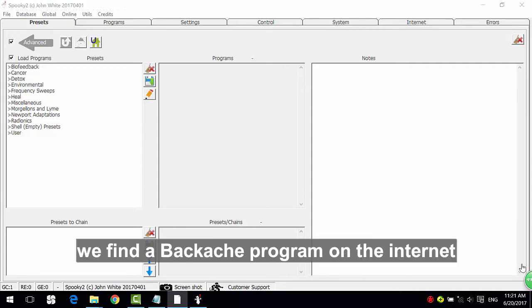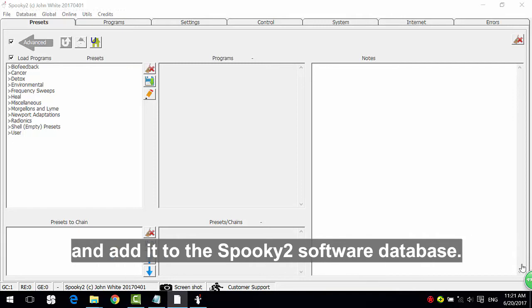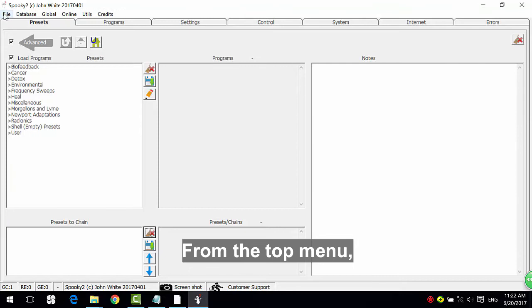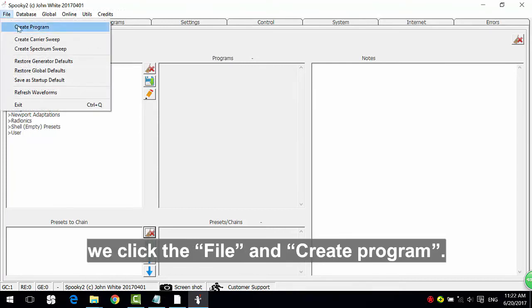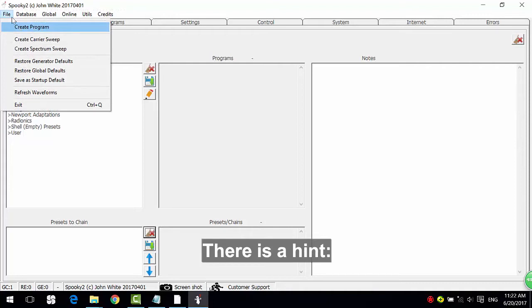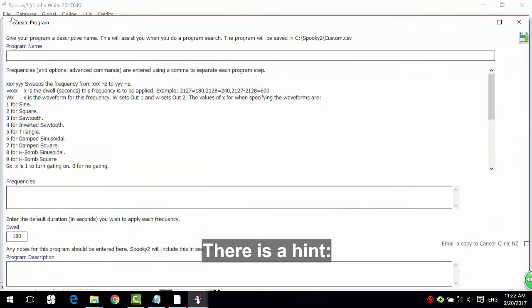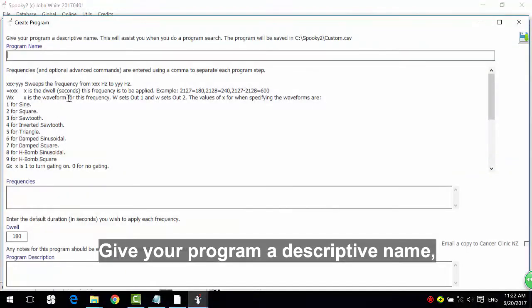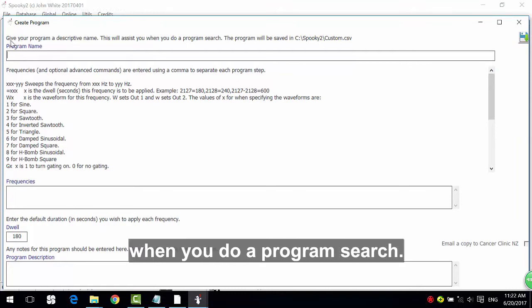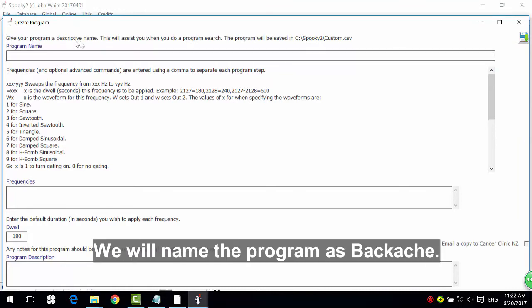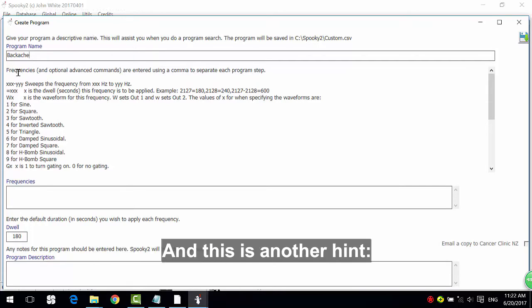For example, we find a backache program on the internet and add it to the Spooky2 software database. From the top menu, we click File and Create Program. There is a hint: give your program a descriptive name. This will assist you when you do a program search. We will name the program as Backache, and this is another hint.